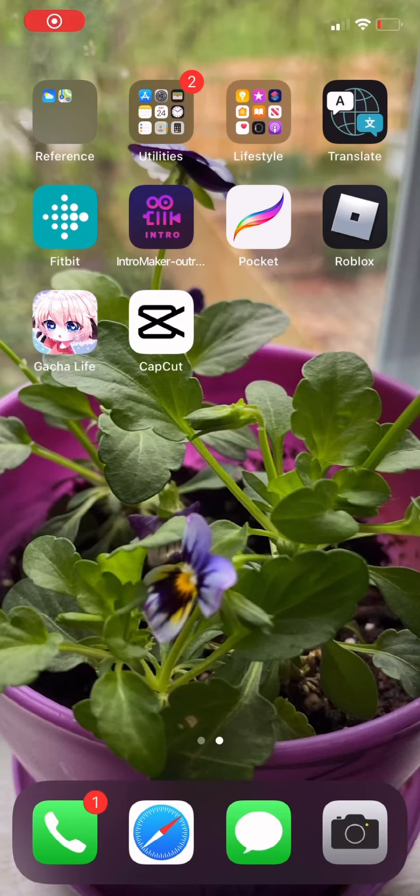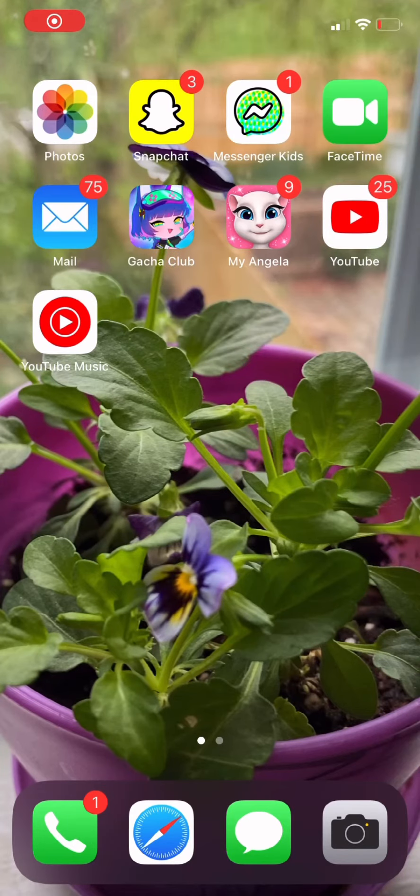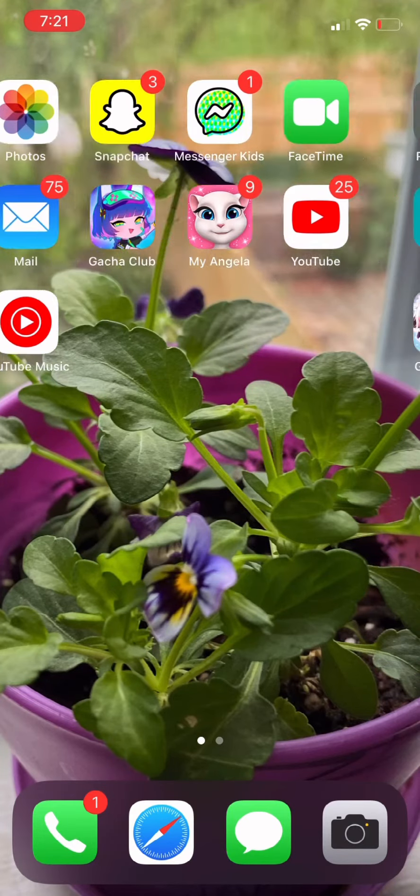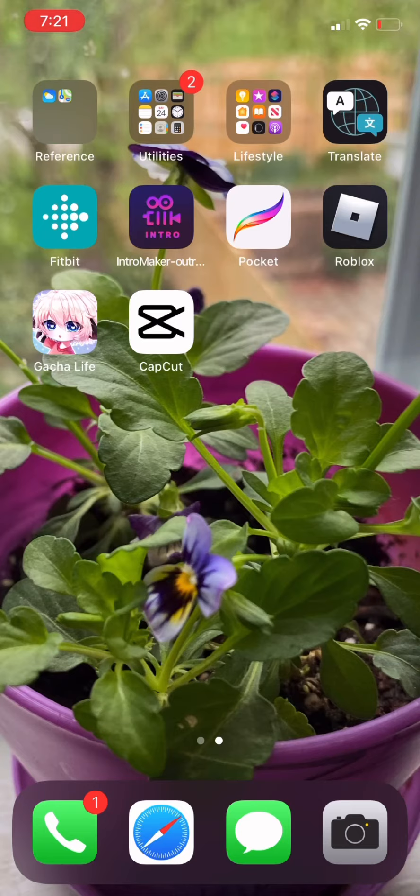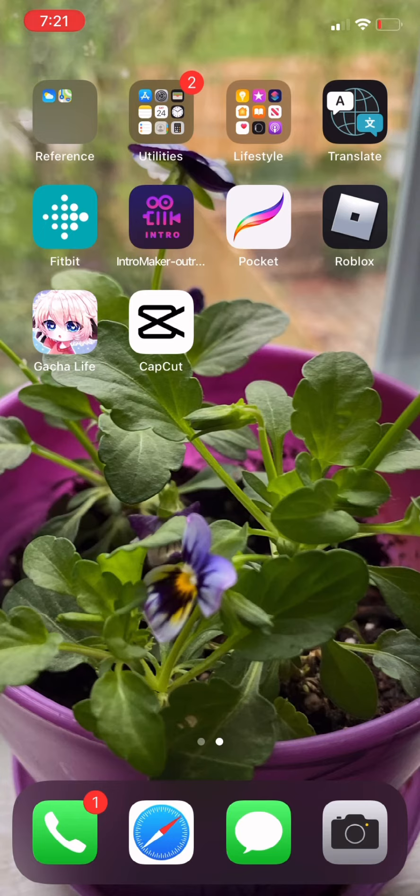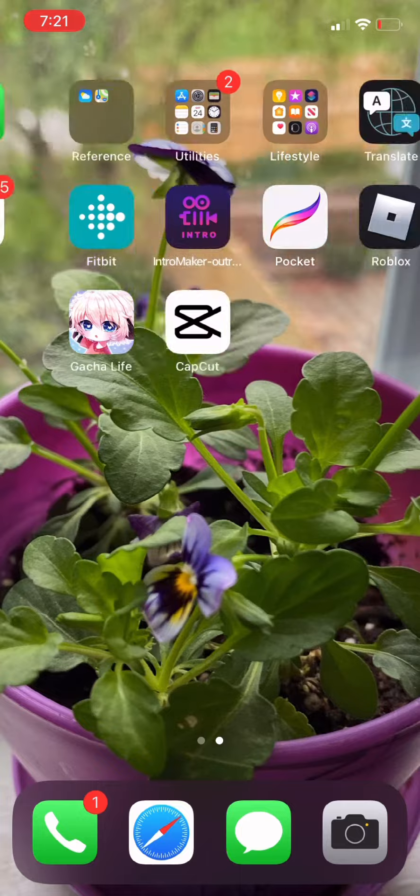Hey guys, so today I am going to show you how to screen record on your phone. I think this only works on an iPhone or an iPad or both, I'm not sure, but let's go right into it.